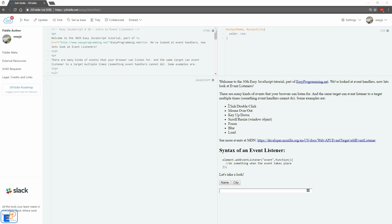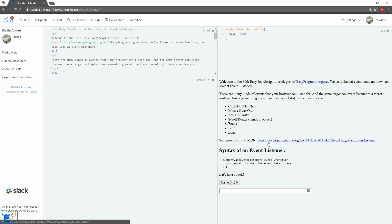Some examples of event listeners are click, double click, mouse over, out, key up, down, scroll, resize, which is part of the window object, focus, blur, and load. You can see more events on the Mozilla Developer Network link in this JSFiddle here.